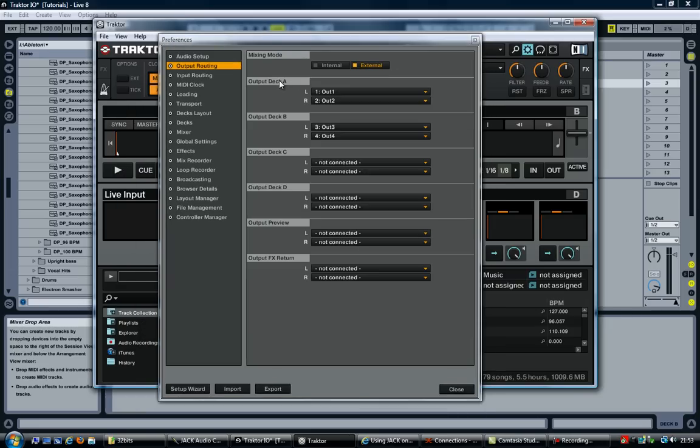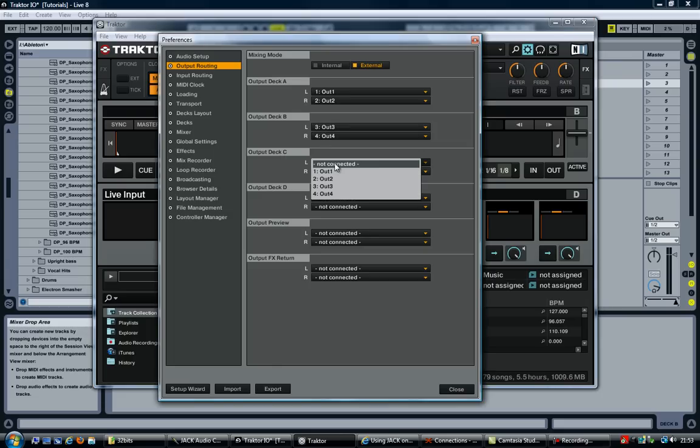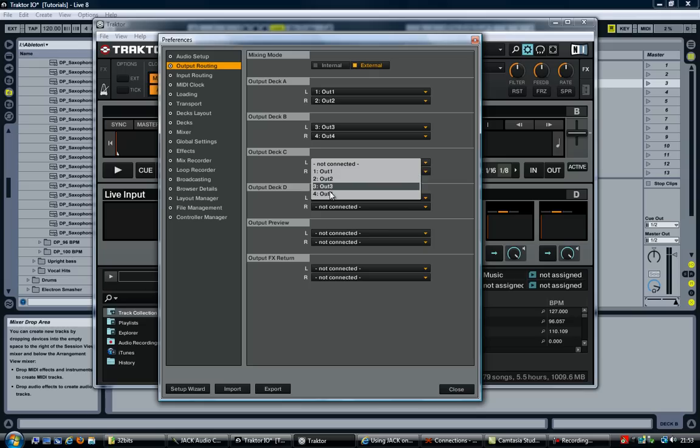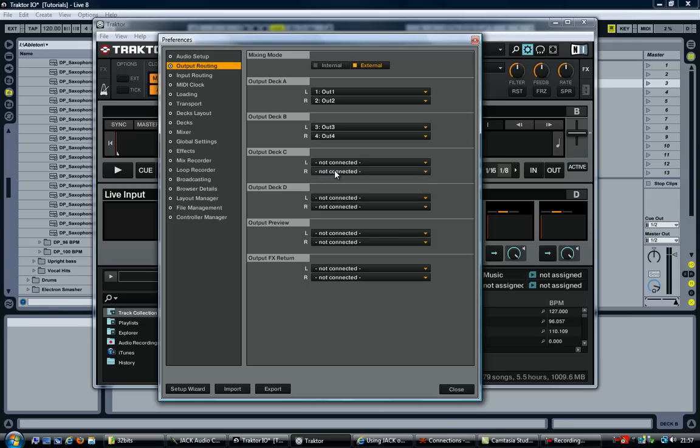So if you look at the output routing, you will see that deck A and B are sent to output 1, 2, 3 and 4. You would expect to send C and D to outputs as well. The thing is, there is only four output channels here. And to fix that, we need to change the input and output channels in Jack Audio Connection Kit.